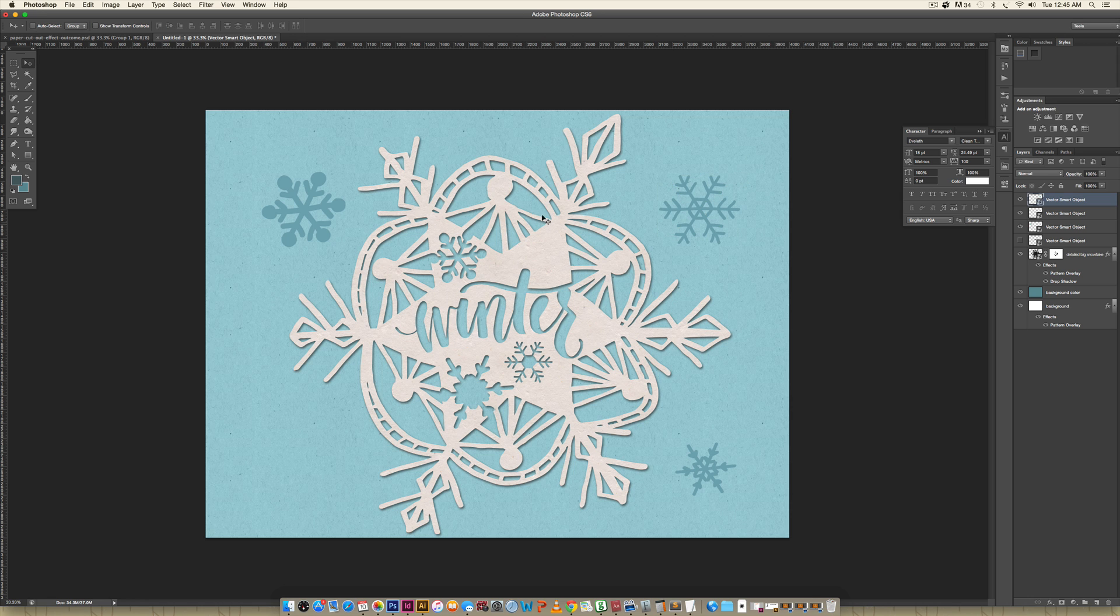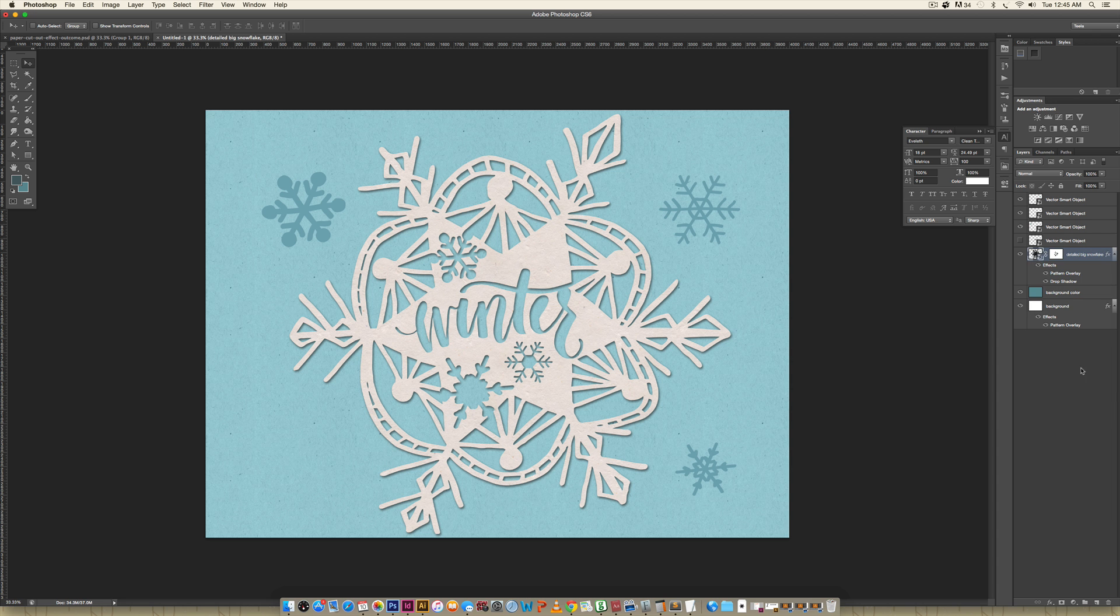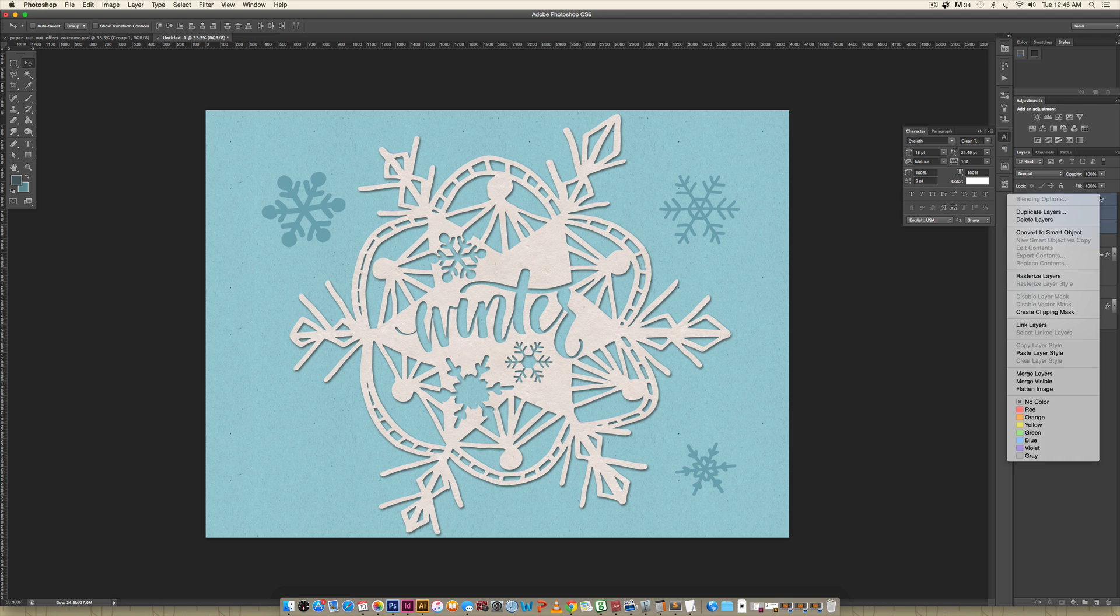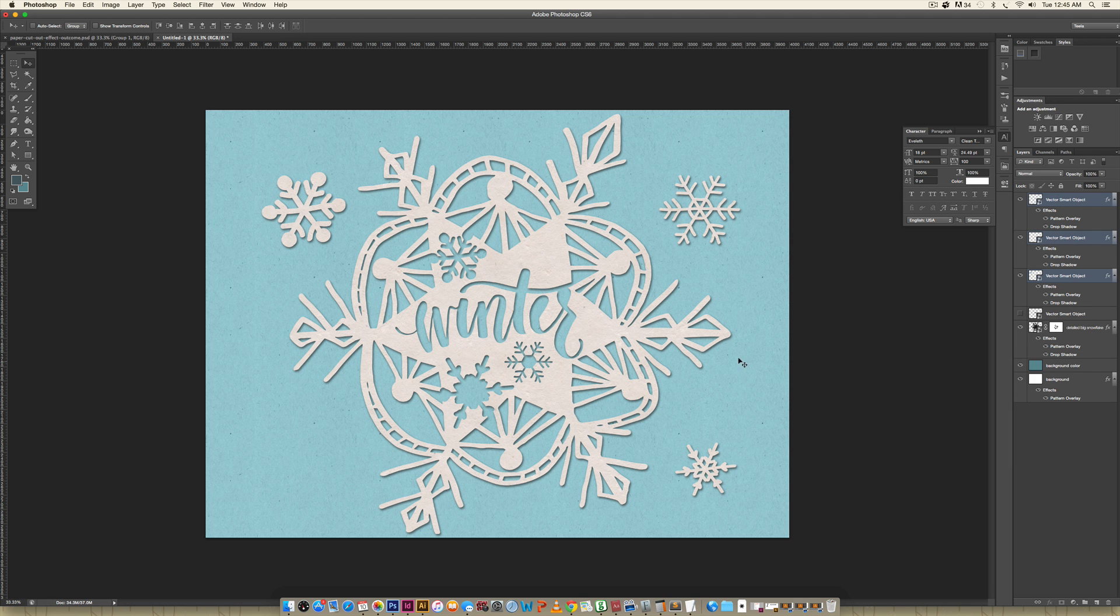Now we want to add the same drop shadow and paper texture that we're using for this big one to these smaller snowflakes. I'm just going to come over here and right-click on this FX icon and choose copy layer style. Now I'm going to click on this bottom snowflake, hold shift and select the top snowflake so I've got all these selected, right-click, paste layer style, and that'll paste that layer style onto the rest of the snowflakes.